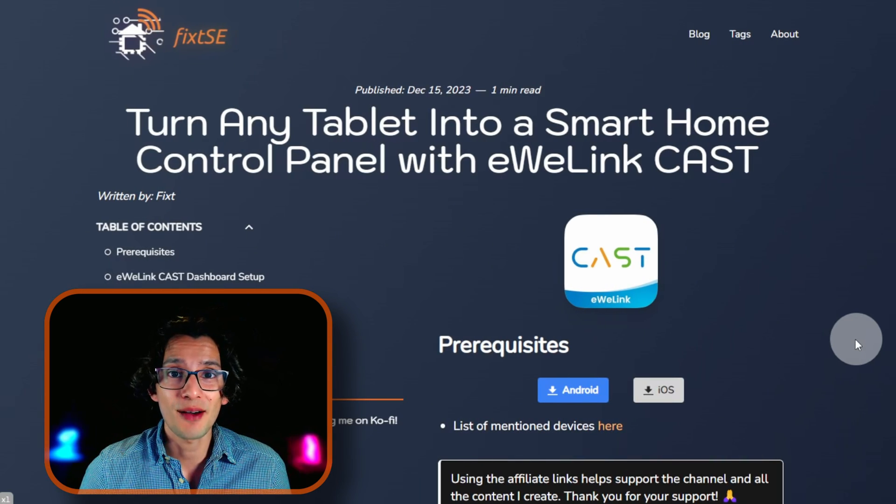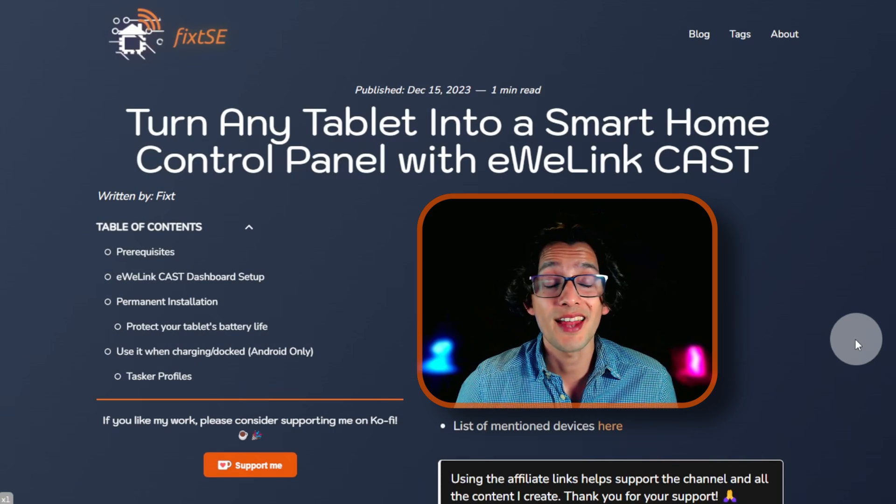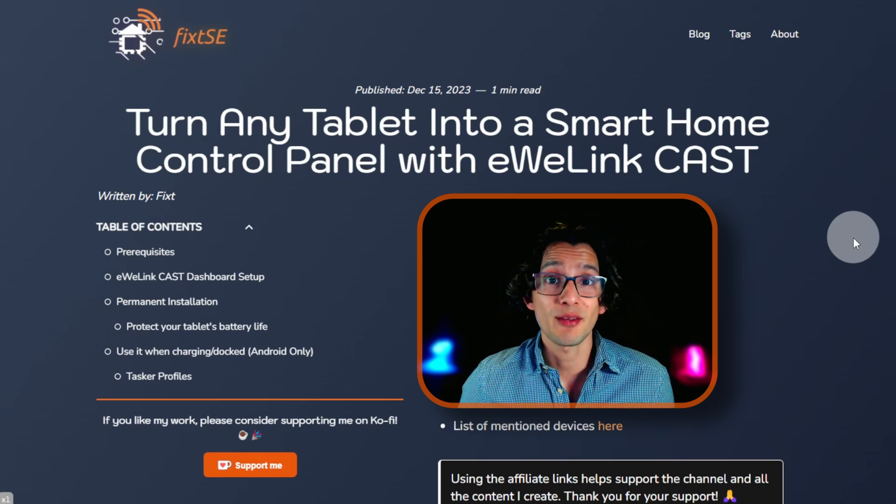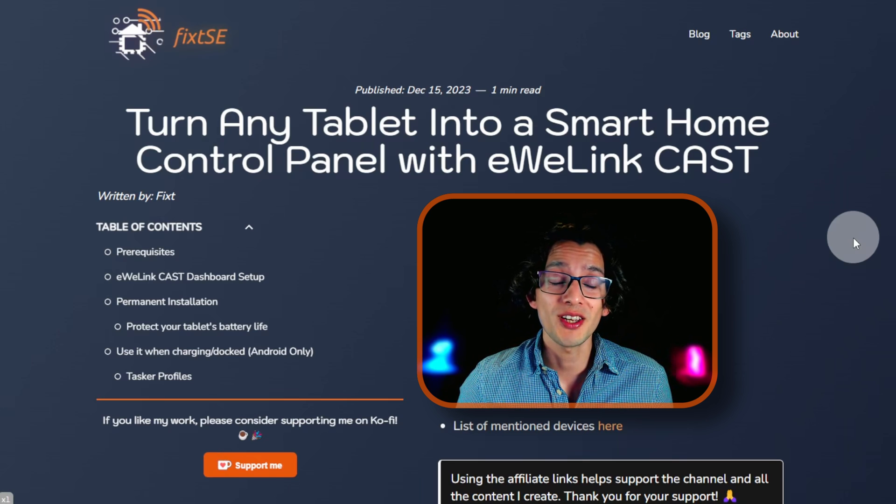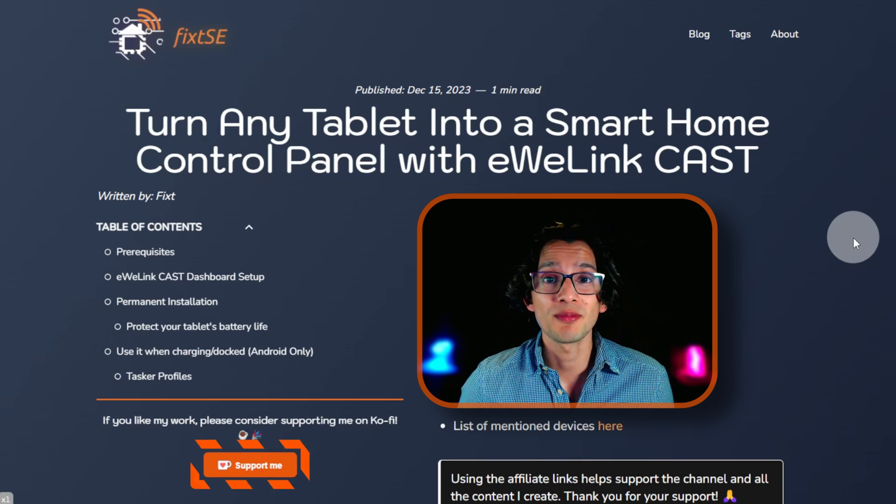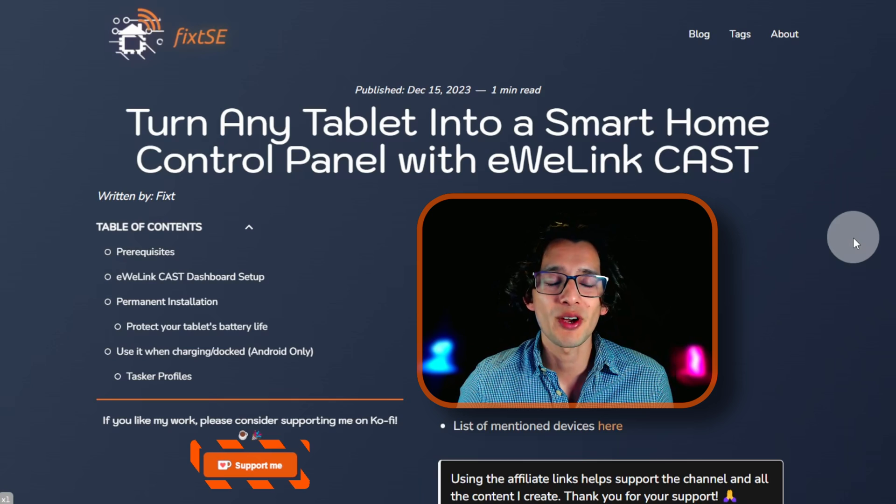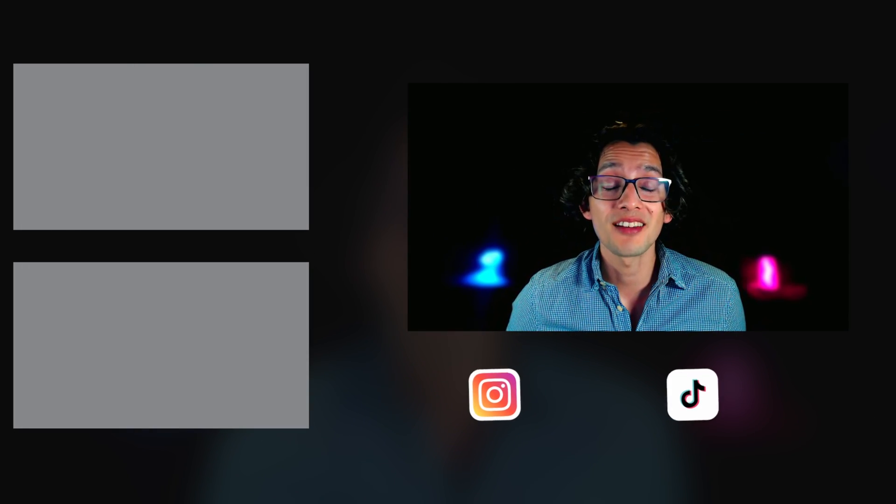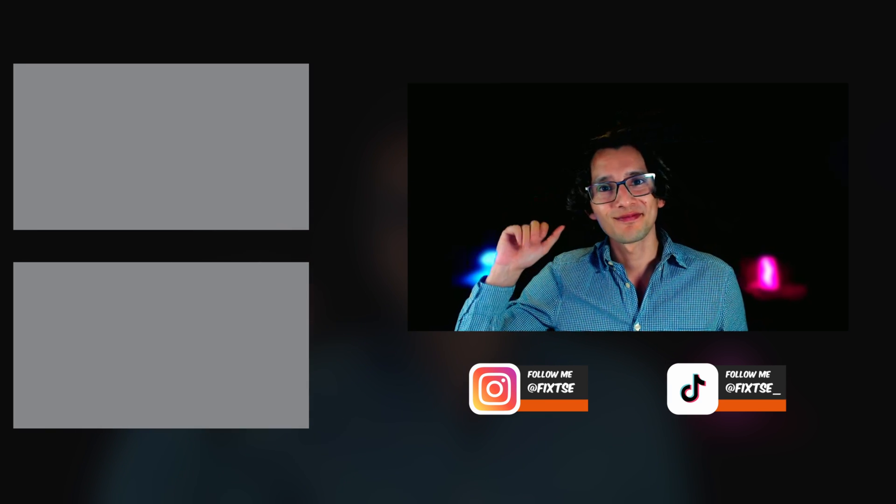And that's it. With this you can turn any tablet into a smart home control panel and use it however you want. If you like my work, please consider supporting me on Ko-fi using the button on my website or the link in the description. Either way, I will be definitely thankful. And don't forget to subscribe for more content like this. I'll see you on the next video. Bye.